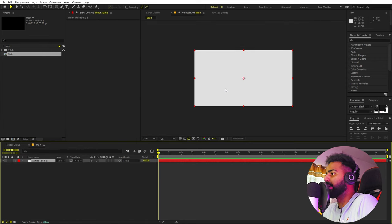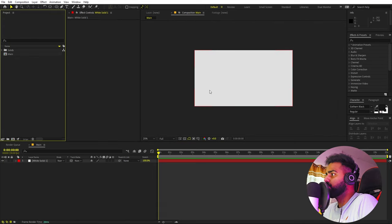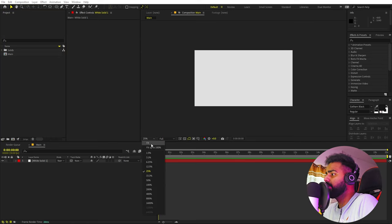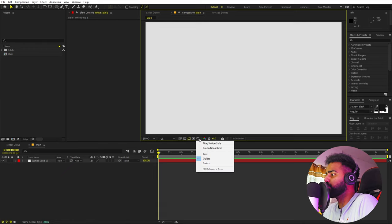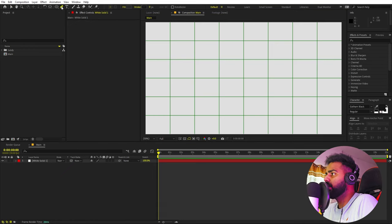Now we have our background. Our next step is to create a shape. For this example I'm going to create a wavy kind of pattern, but it's completely up to you — you can create whatever shape you want. To do that, we're going to first enable the proportional grid. You can click over here to enable it. Now select the pen tool and start creating the shape.